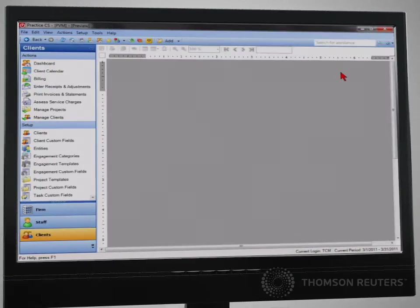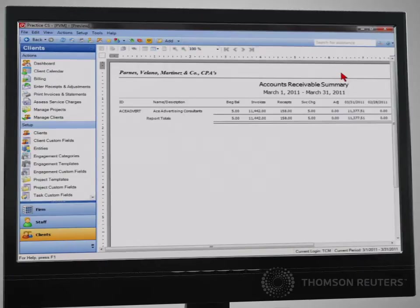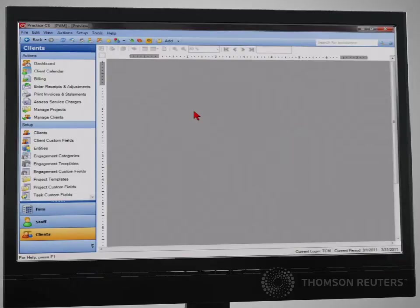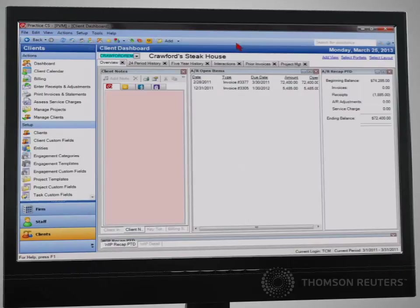The beauty of the design of the Practice CS dashboards is that the information presented is summary level, but the underlying detail can be accessed with a single mouse click.